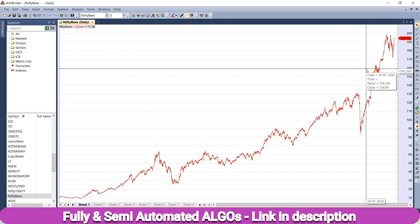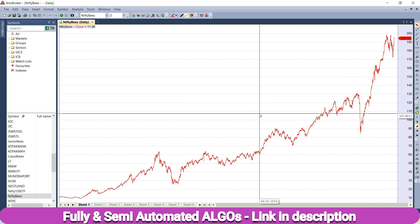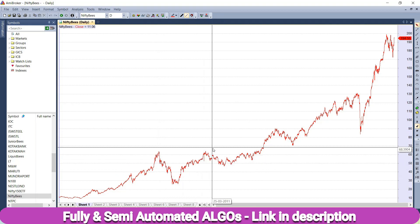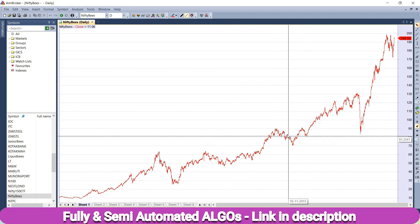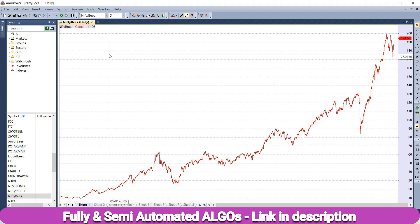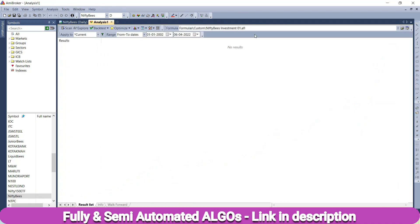Right now, our focus is SIP investment, so we will invest monthly — 1,000 rupees every month — and see how the results come out. We will also do a second backtest where we maintain the same monthly 1,000 rupee mindset, but only invest when Nifty falls 5%, since you can see Nifty has quite frequent falls. We will see this from 2002 onwards and compare the two approaches.